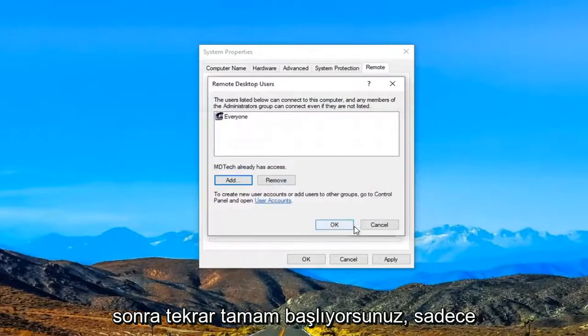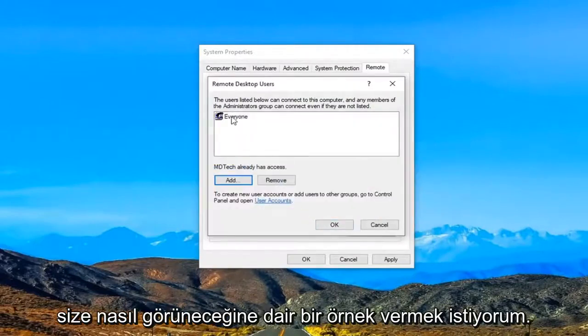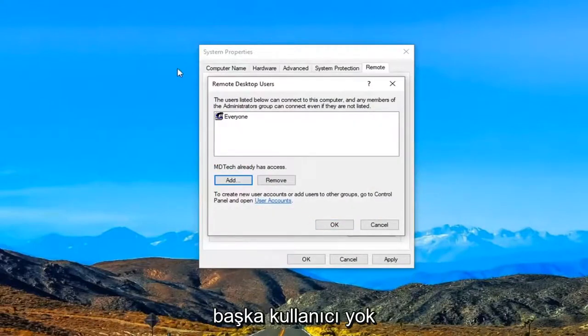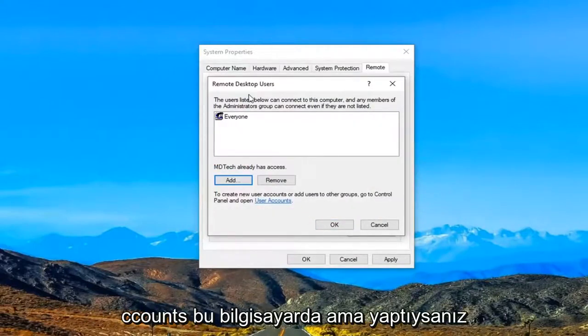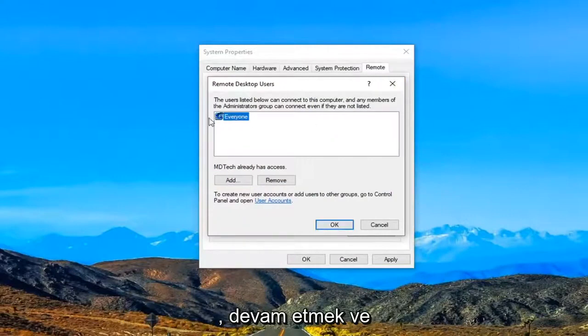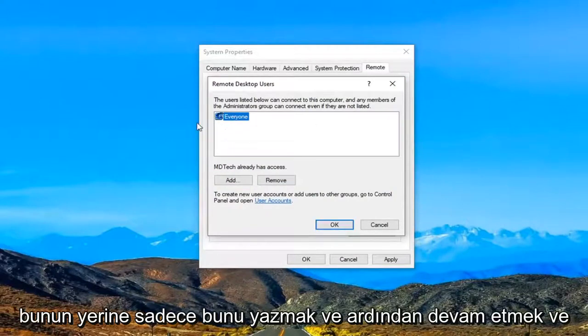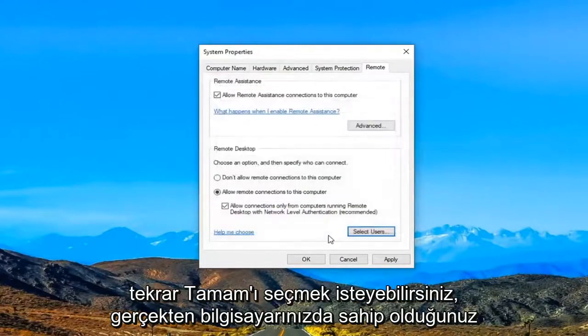Then you would select OK again. I just want to give you an example of what it would look like. There are no other user accounts on this computer, but if you did, you might want to type that in instead and then select OK.